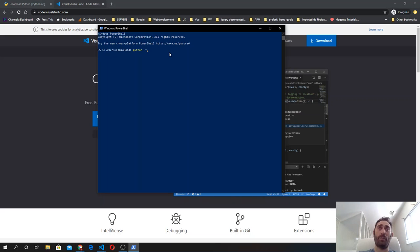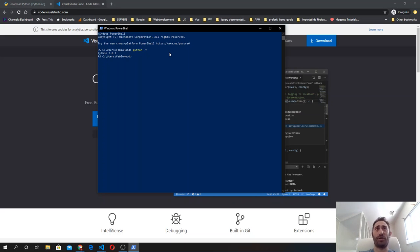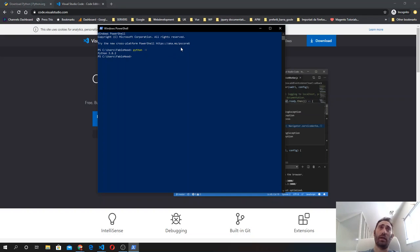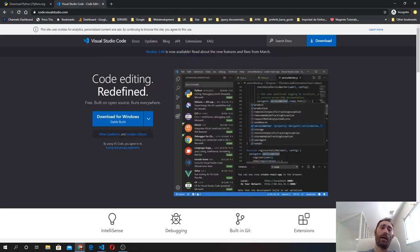You type python minus capital V and you will see the Python version installed on your system. That's pretty much it. So let's see how to do the same thing on Linux and Mac OS, which is pretty much the same process.